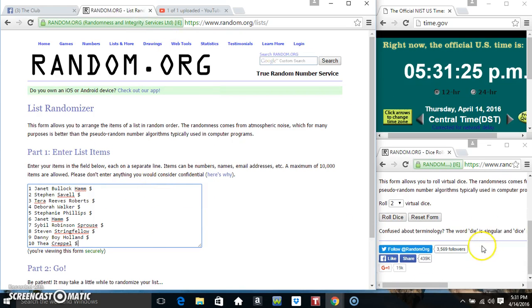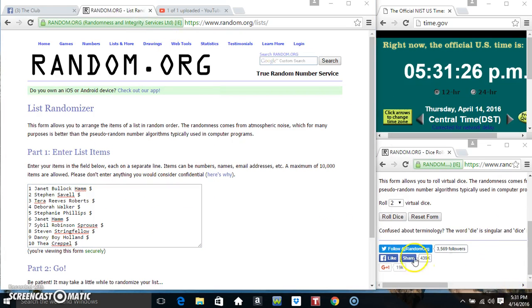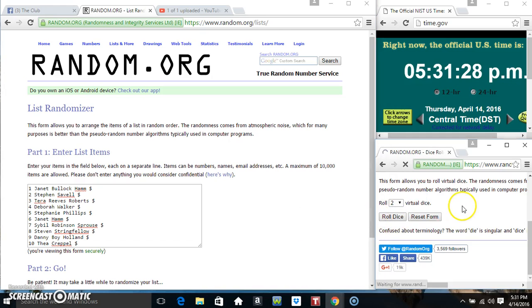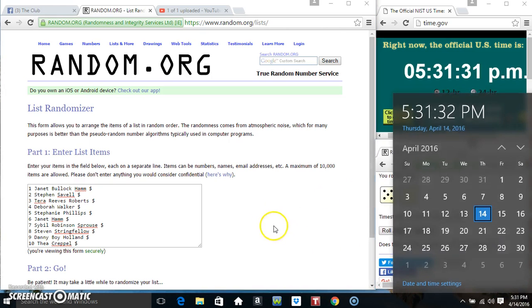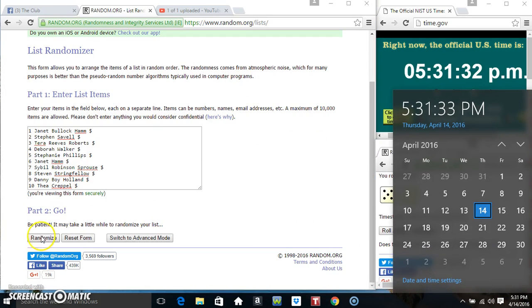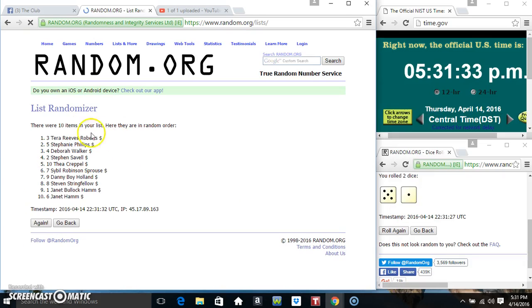Paste our list, roll our dice, need a 4 or higher. We've got a 6. 6 times.